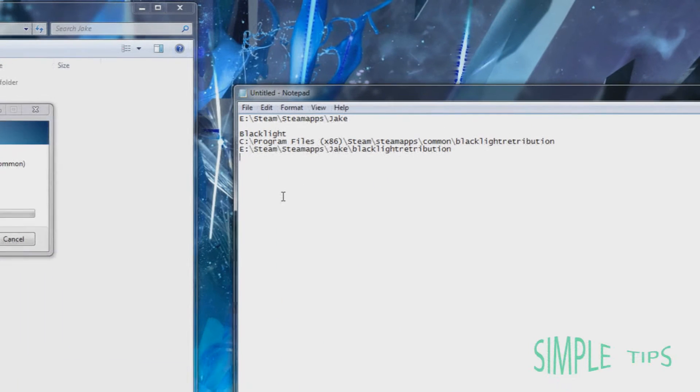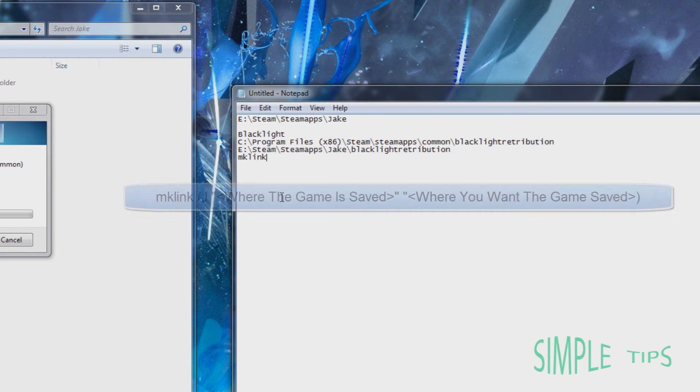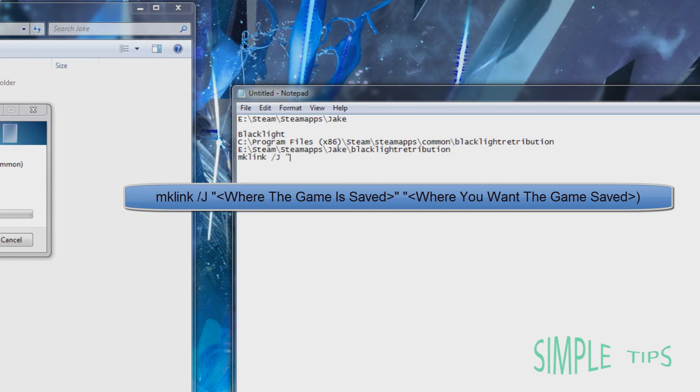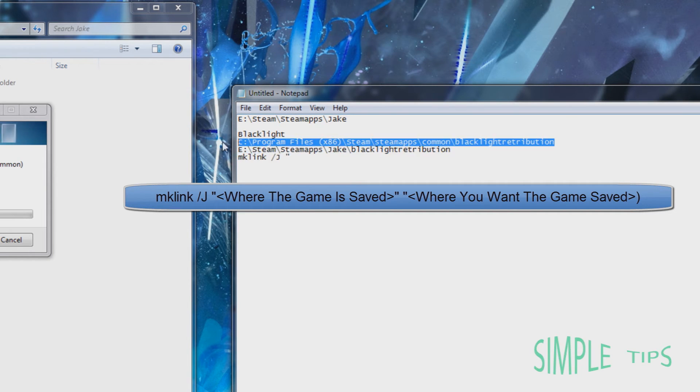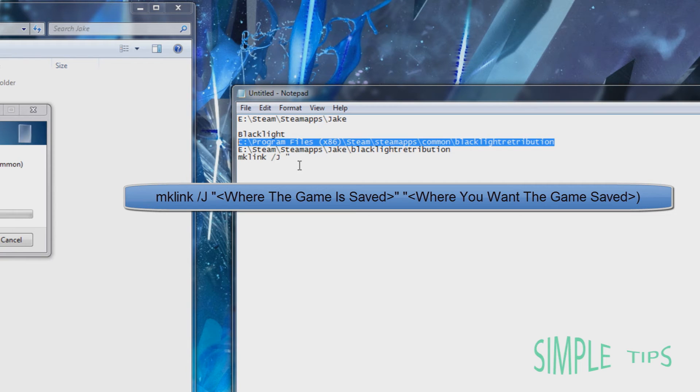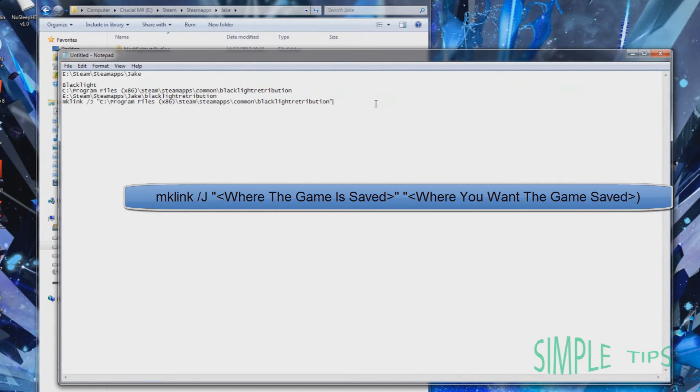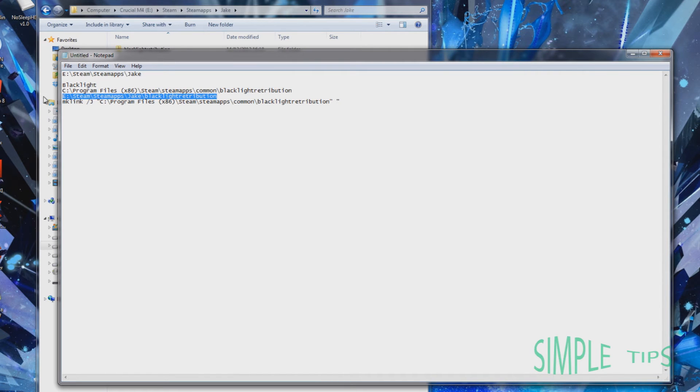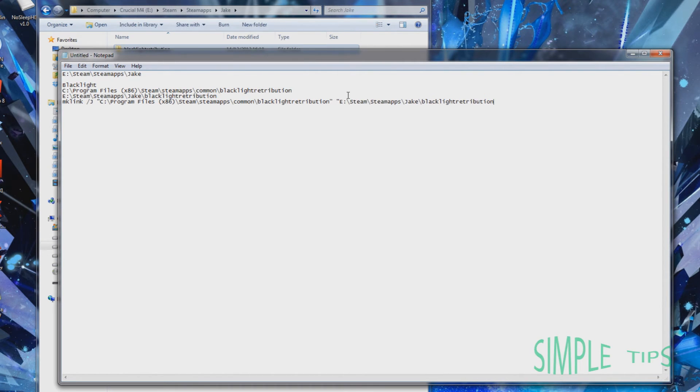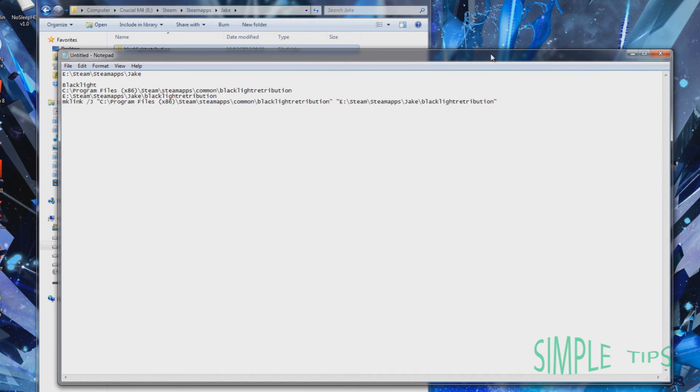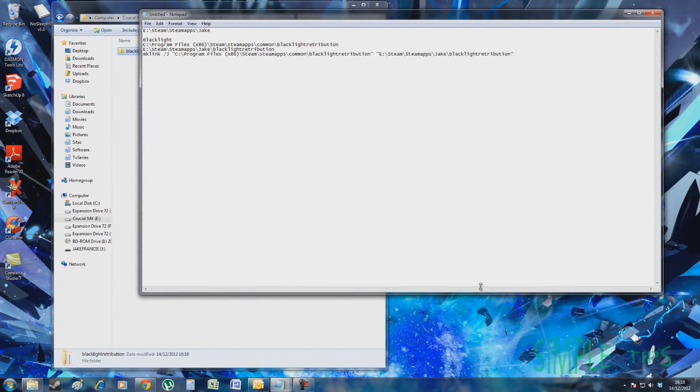Here you're going to insert a mklink /J. C Drive. So basically you just copy this top one, then speech marks again, space, speech marks again, copy this underneath one, copy, then speech marks again. Now I'll keep that for reference.